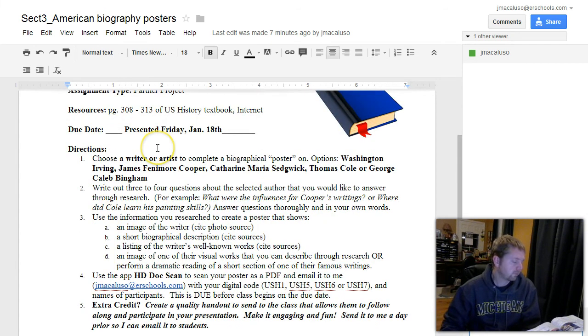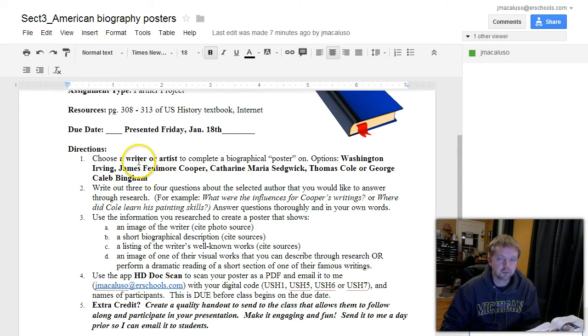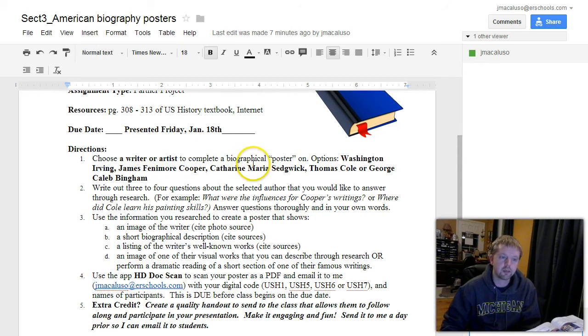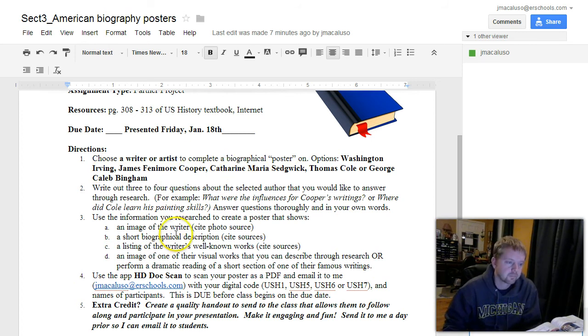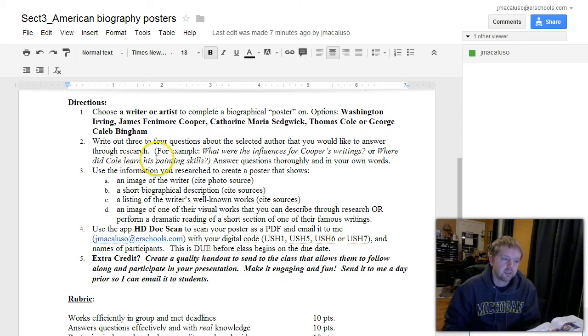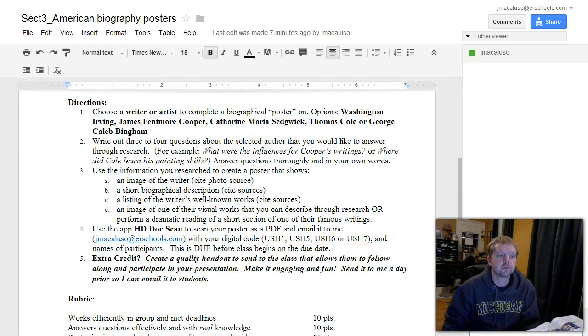Directions are two from the reading here. Choose a writer or an artist. So you and your partner choose either a writer or an artist, and here I've listed the ones in bold that you can choose from. Before you go headlong into a poster, come up with some questions that you would want to ask about your author or artist.